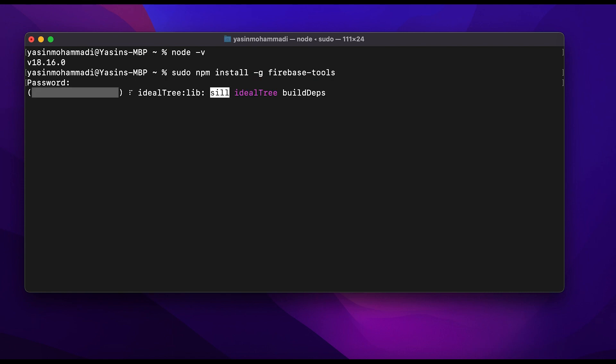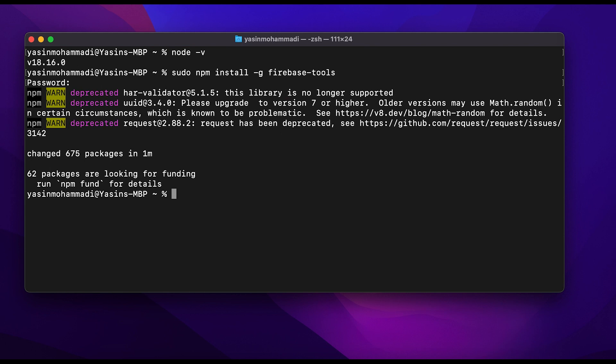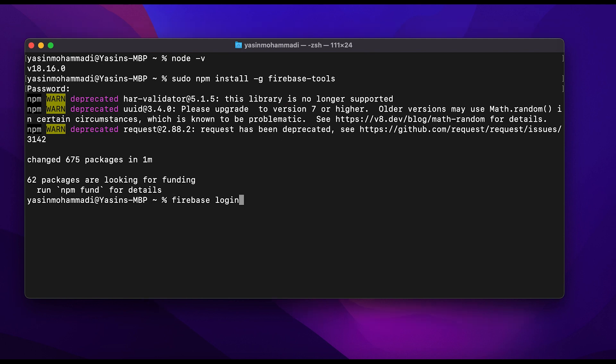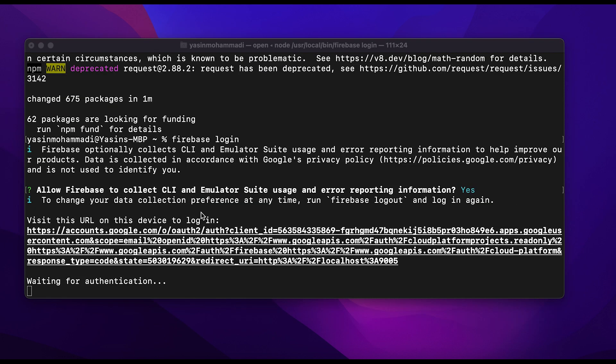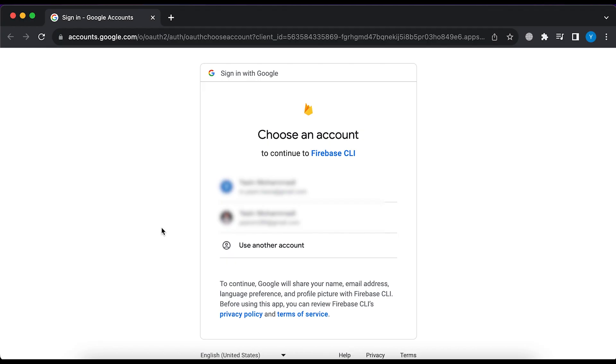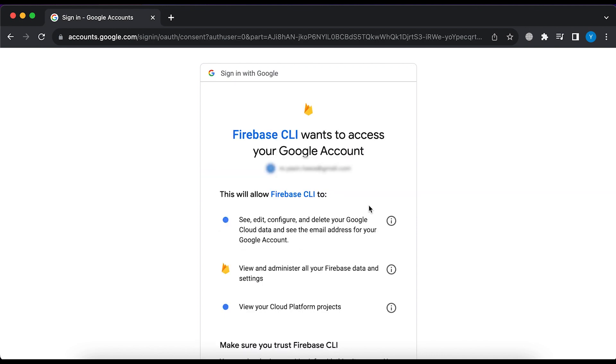It will take a little time to install. Once it's installed, then type firebase login to log in to your account. Type yes. It will redirect you to the browser to select your account. Select your account.